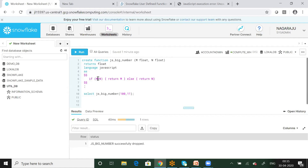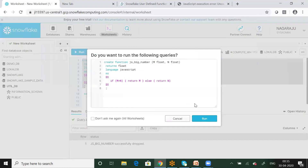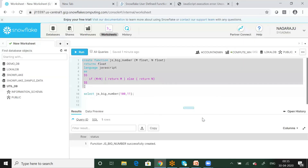In this function, M is greater than N. So, based on that condition, I will execute this function.